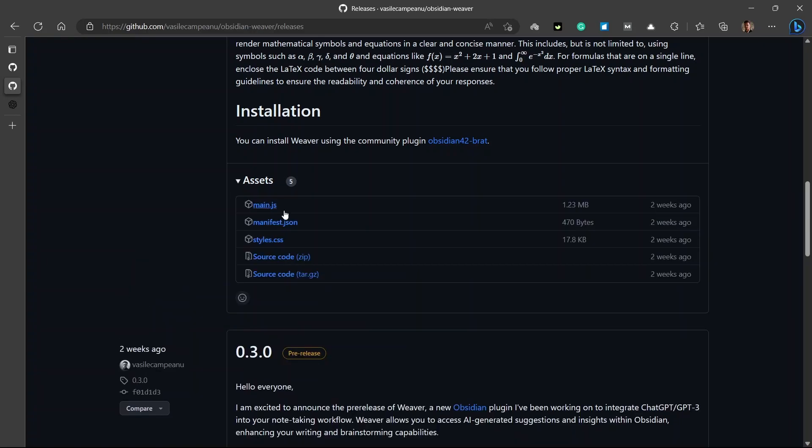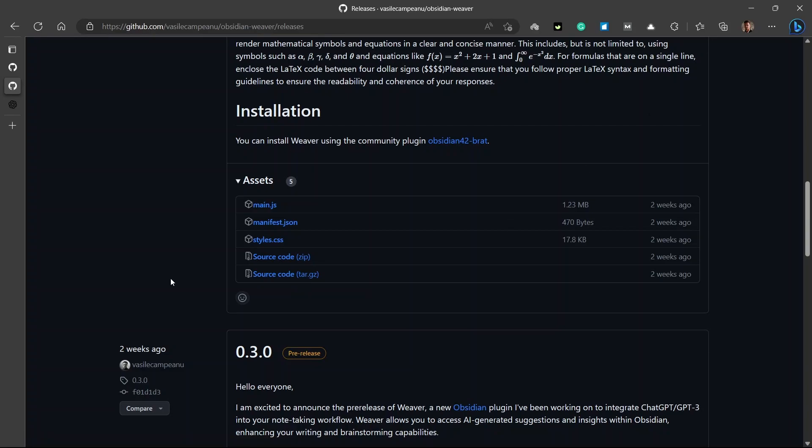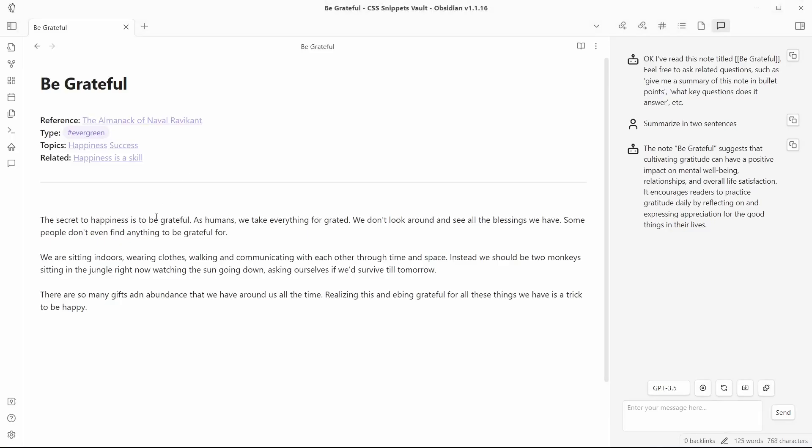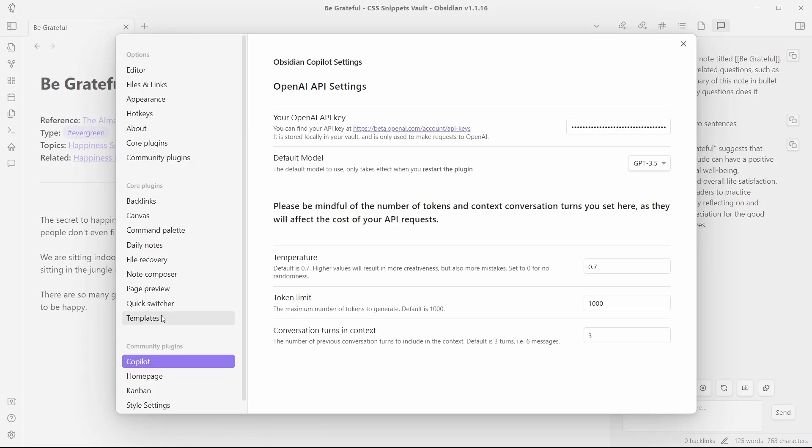You'll need to go to releases from here and you'll need to download these three files which are inside this drop down menu assets: main.js, manifest.json and style.css. Once you download these files, you'll need to move them inside your .obsidian plugins and then create a new folder called Obsidian Weaver and move these three files inside there and you need to enable these options from your settings.